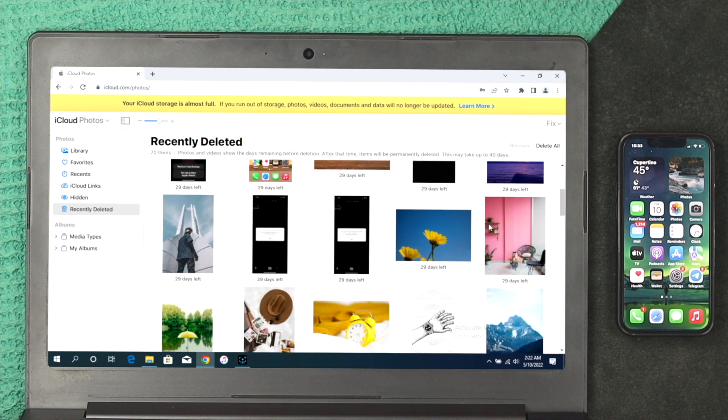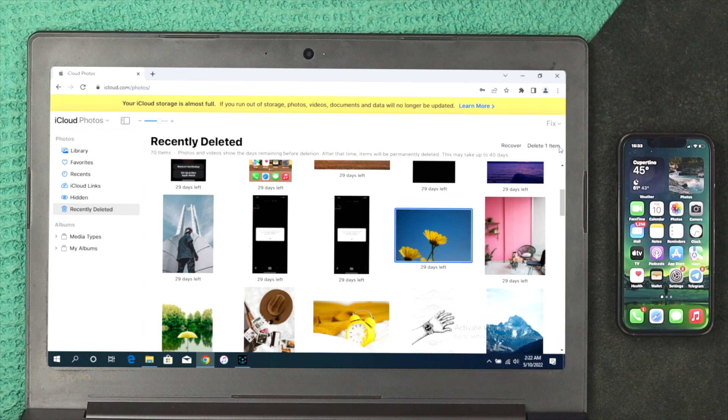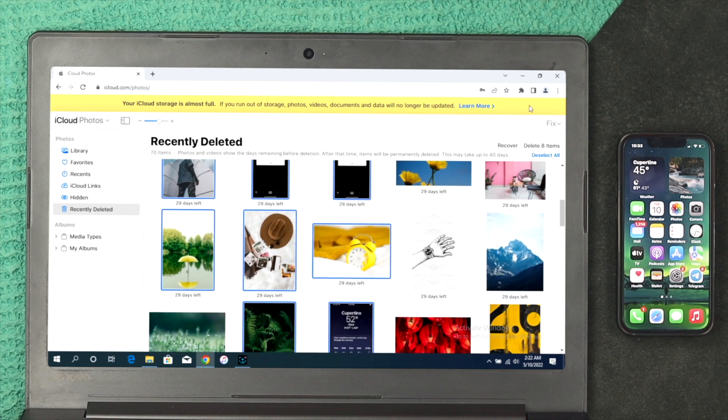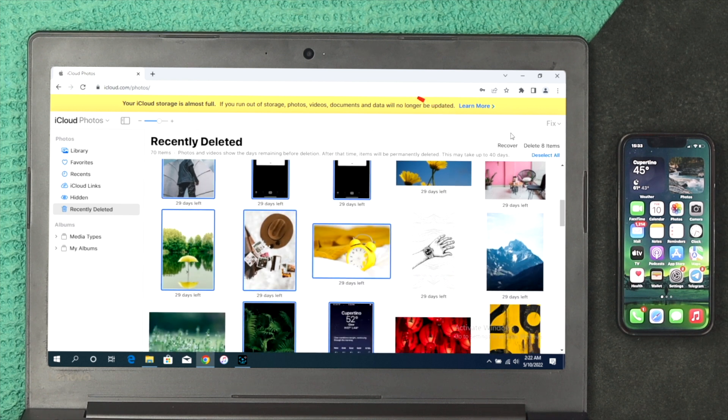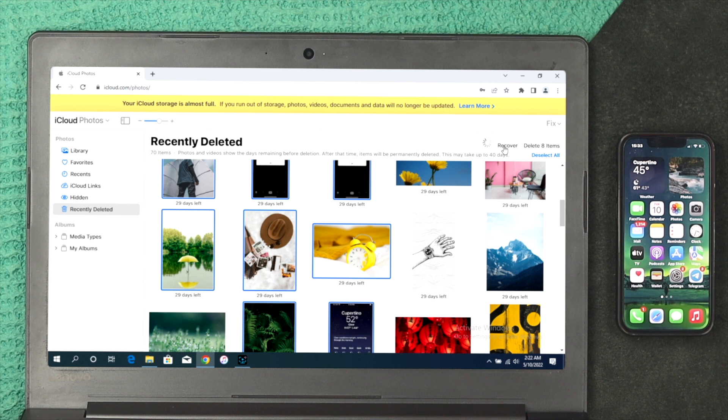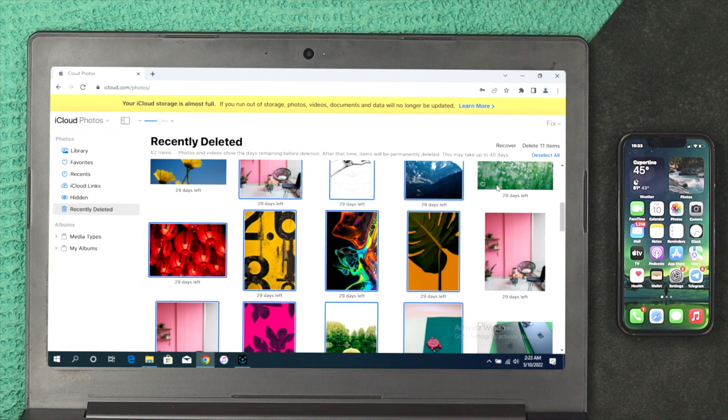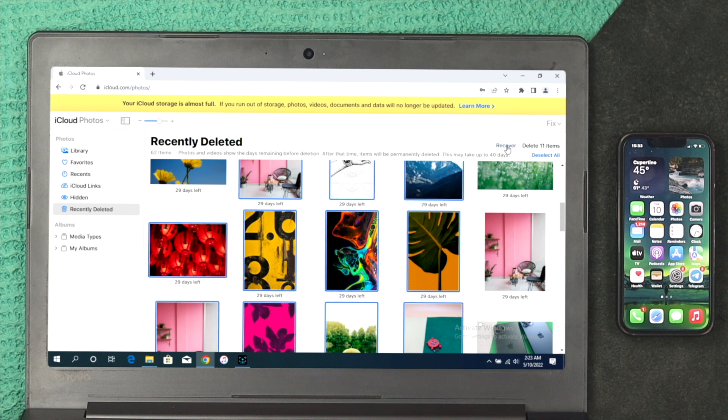If you want to recover any picture from here, just select your picture and then you can click on Recover, or you can choose multiple pictures if you want. Then you can click right here where it says Recover. Then all the pictures that you've deleted previously are going to be recovered to your iCloud account again.